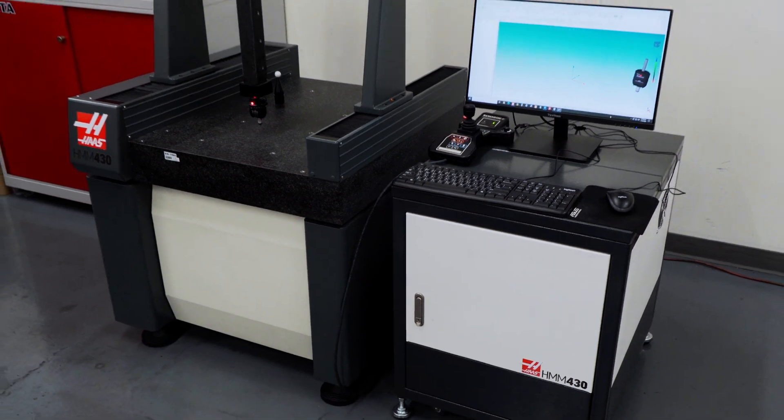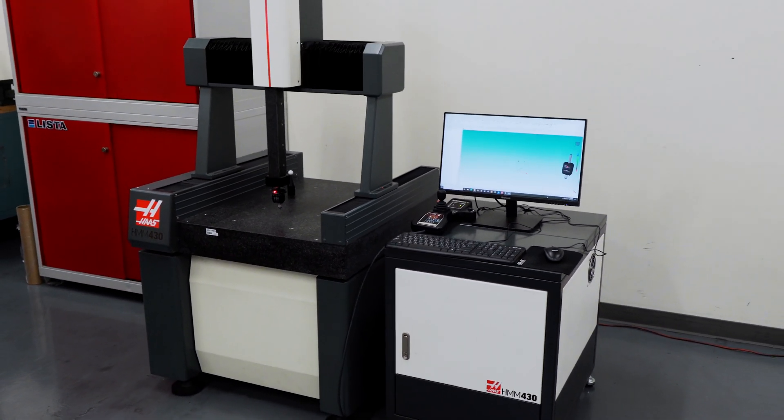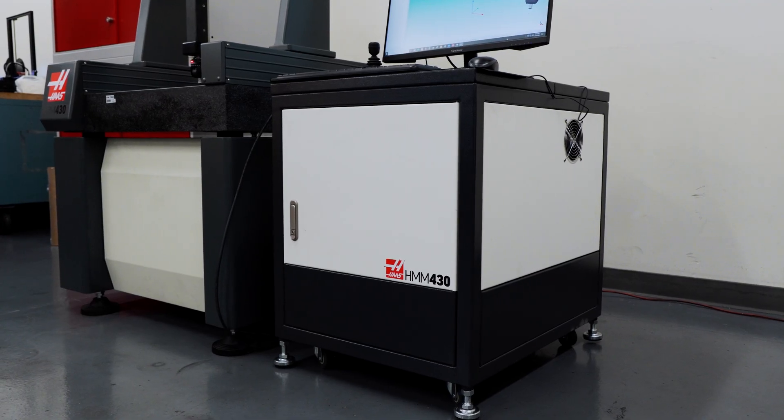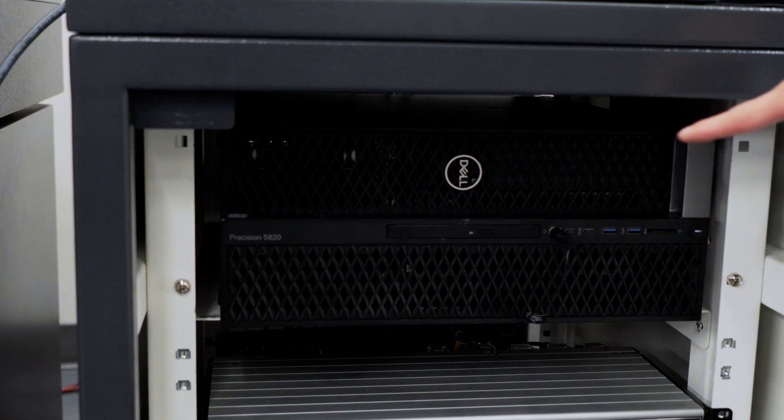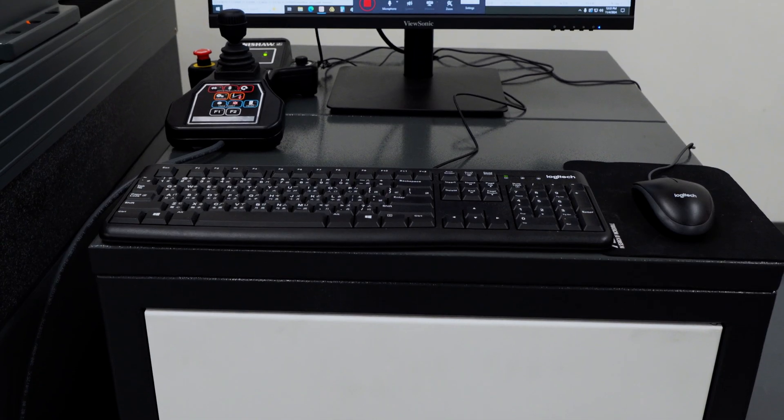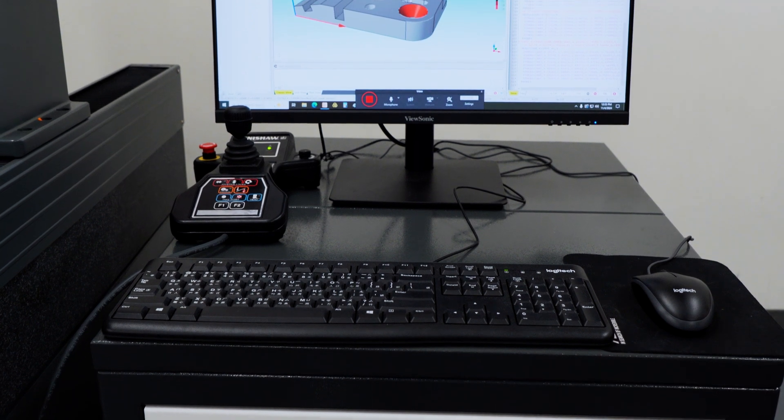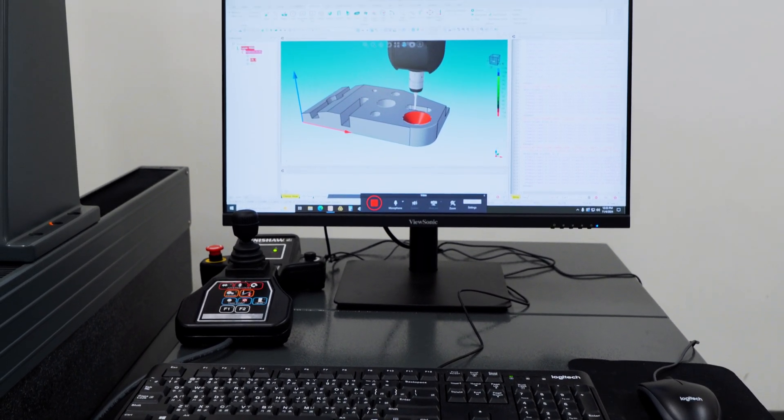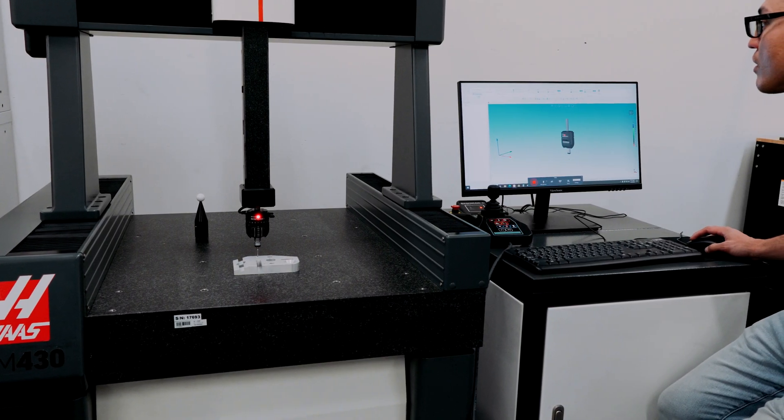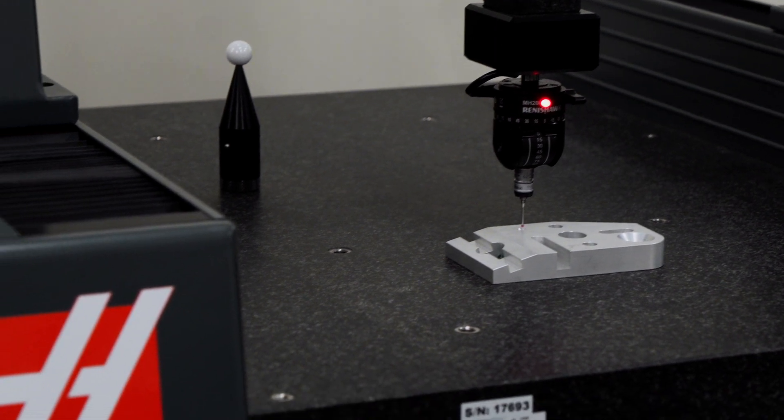Everything you see here is included when you buy the machine. You're also getting this computer cabinet, the PC and the computer peripherals. And it's all configured from the factory so the machine is pretty much ready to go after plugging everything in and checking its accuracy.